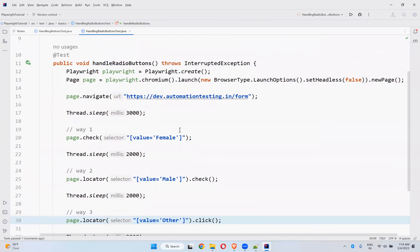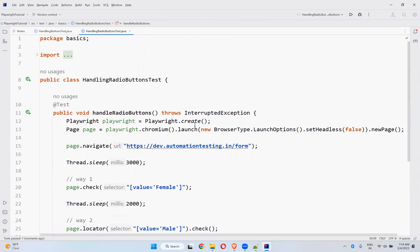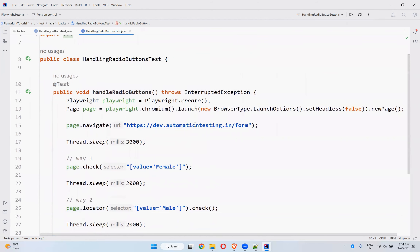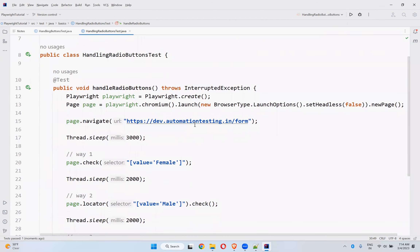This is how you can handle radio buttons in your application using Playwright. That's all in this video. Thank you for watching — please like the video, share it, subscribe to the channel for interesting updates, and comment your thoughts. Thank you.